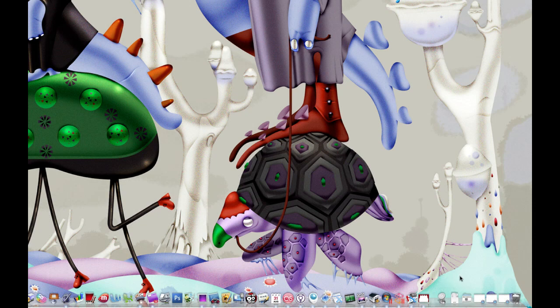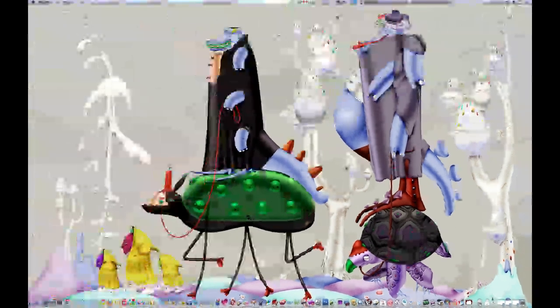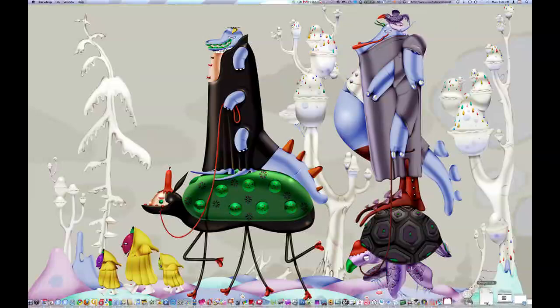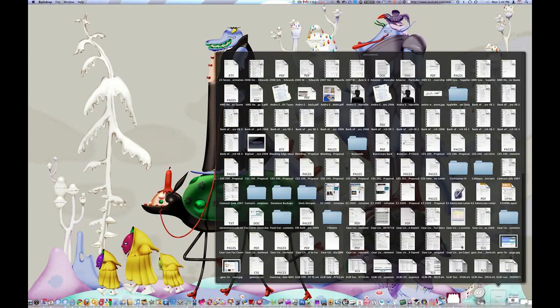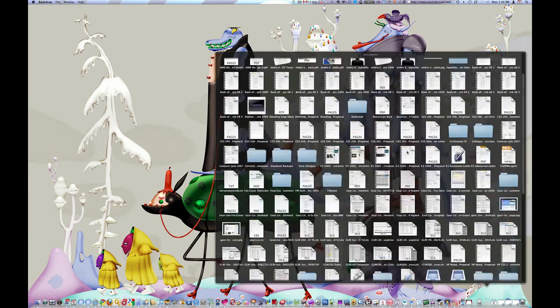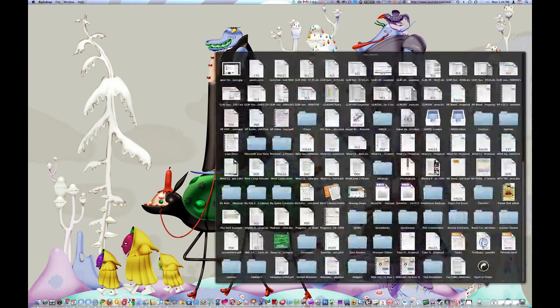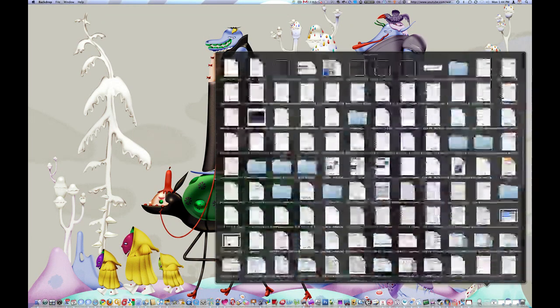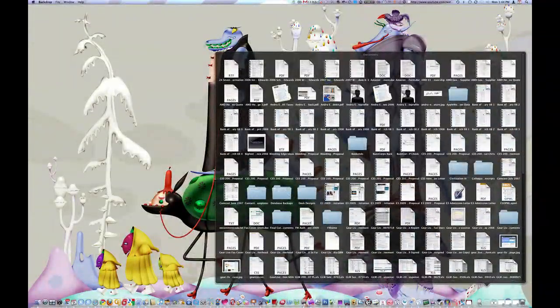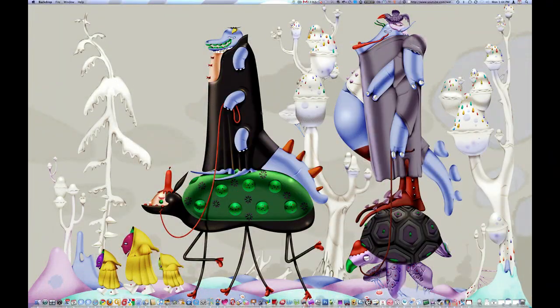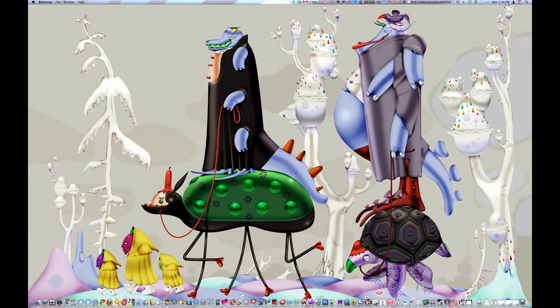There have been some improvements to Stacks, and I'll show you those now. First is that you can scroll. If I pull up Stacks, as you can see, you can scroll similar to the Finder. So that's one change there.